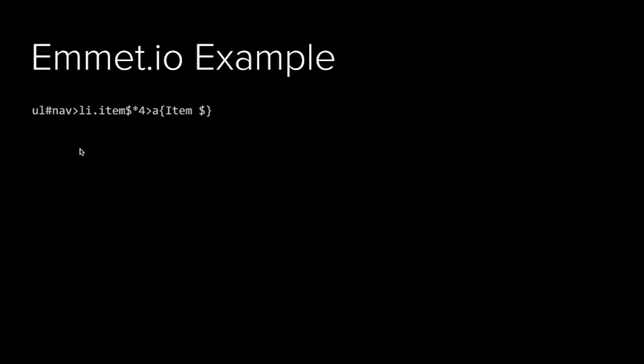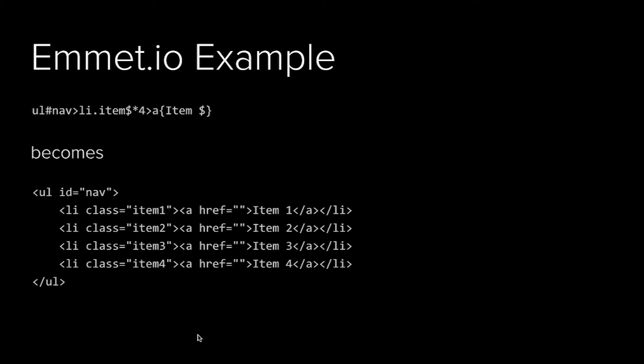Emmet.io is basically snippets on steroids. For example, if you have a UL with an ID of navigation, and inside of that you have an LI with a class of item, and within that you have an anchor tag which contents are item dollar sign. You can write this little snippet and it will expand it out into the markup. The star is the multiplier, so you're saying I want this element four times. And the dollar sign is substituted for the iteration that you're on if you're inside of a loop. So here you can see the dollar sign is substituted for 1, 2, 3, 4.